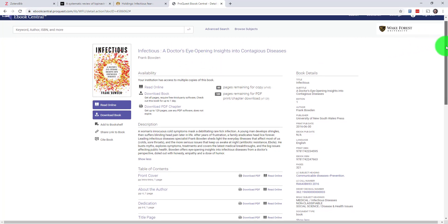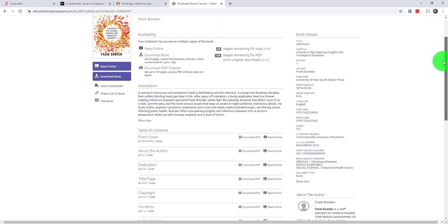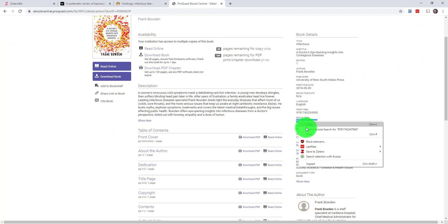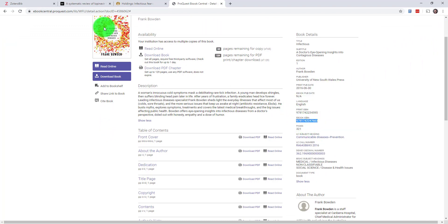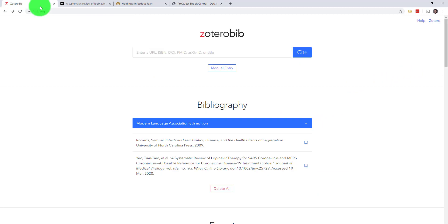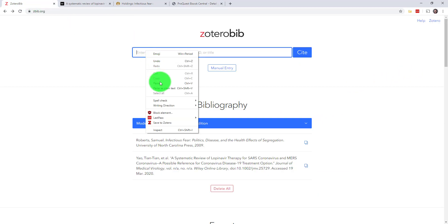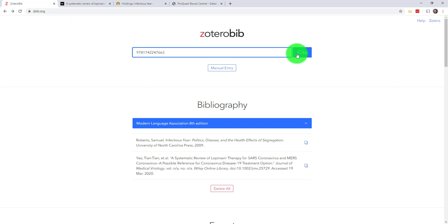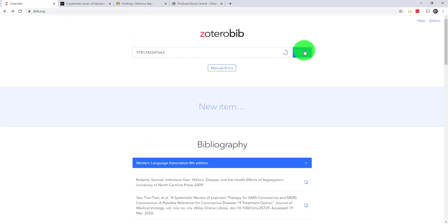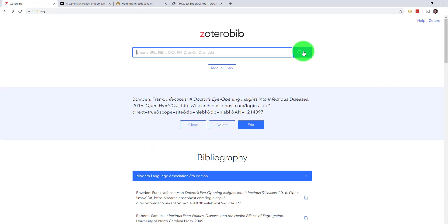The search bar doesn't just accept URLs. I can go back to my eBook here and find the ISBN instead. The ISBN, by the way, is just an identifying number that belongs only to this title. I'll just paste that here instead and there it is. Everything we need.